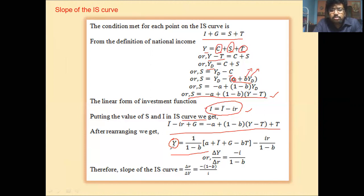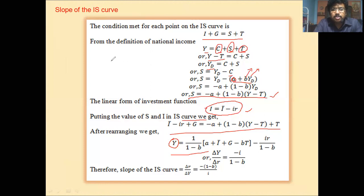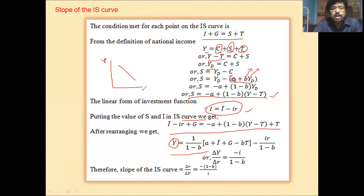After differentiating with respect to r, we get del Y by del r equal to minus i divided by (1 minus b). The IS curve is a downward sloping curve: along the vertical axis we measure the rate of interest, and along the horizontal axis we measure real income.